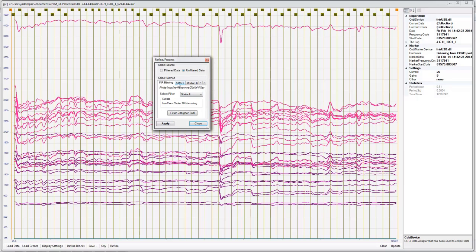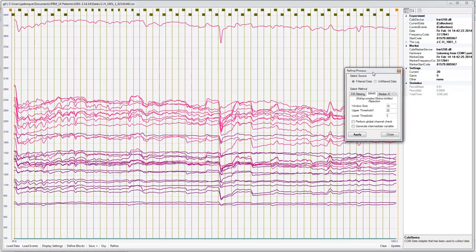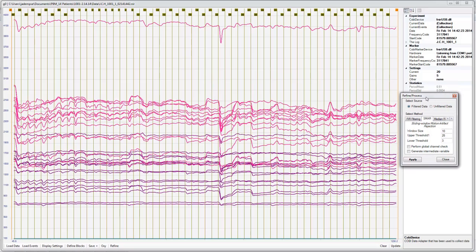Then we're going to use the SMAR function. The SMAR function is only available in the professional version, which we have for our laboratory. So if you're using the non-professional, you won't see this option. But we're going to SMAR clean based on filtered data. Leave all your defaults the same. It's going to reject any information that is moving so quickly that it believes it's not associated with brain activity, but from a movement artifact.